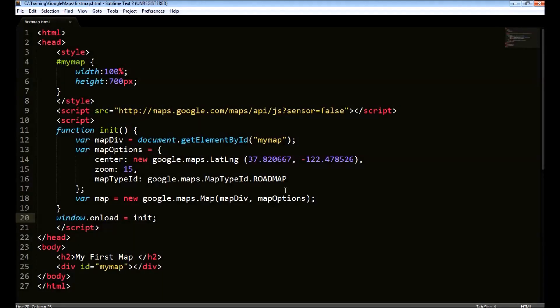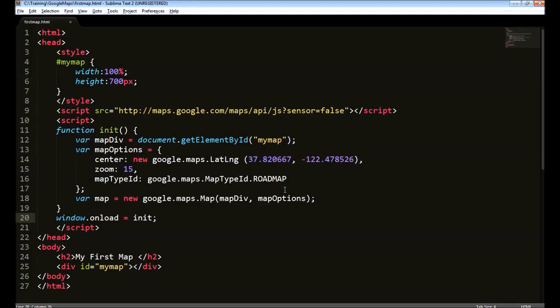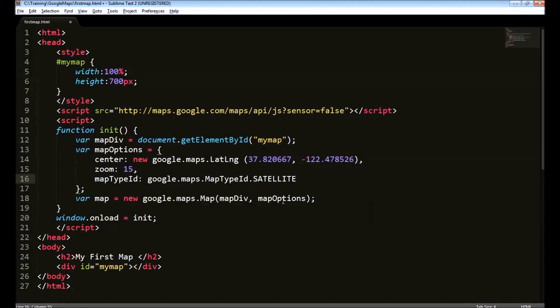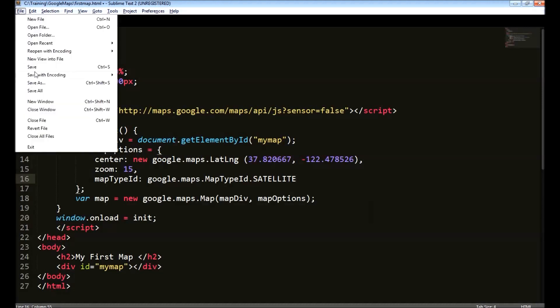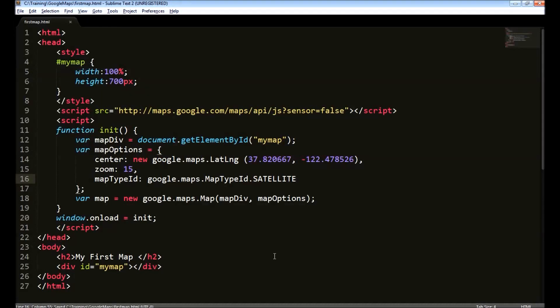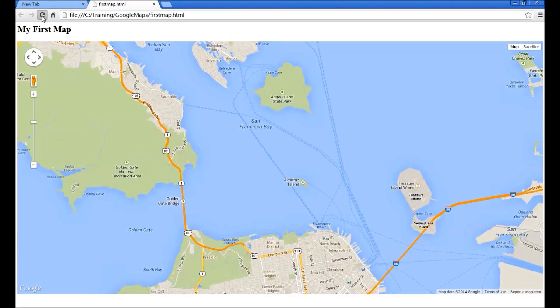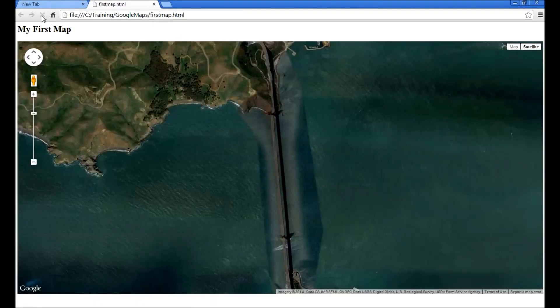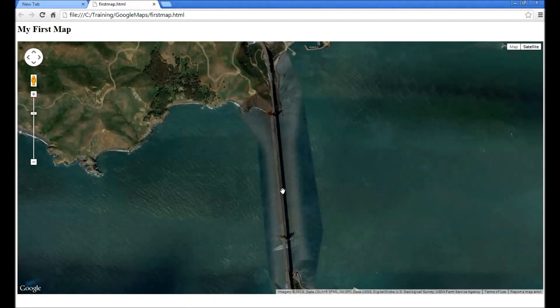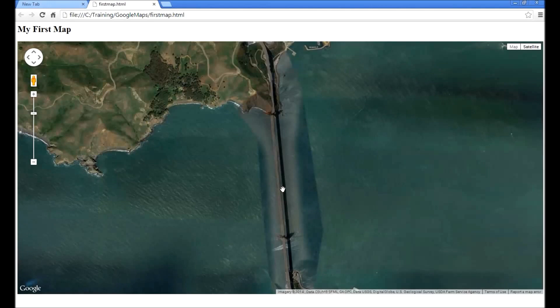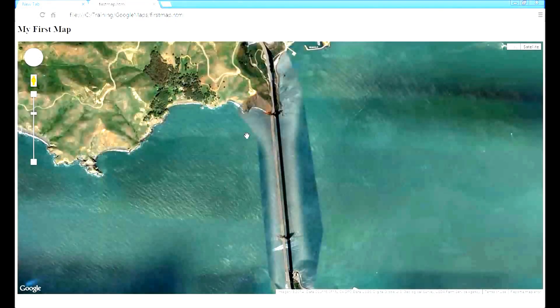Let's say by default we need to view it in a satellite type. For that, we just change the map type to satellite and save it. Go to browser and refresh. As you can see, the map is now displaying in a satellite mode.